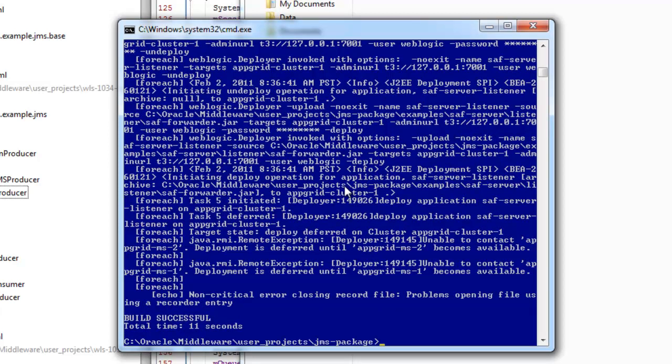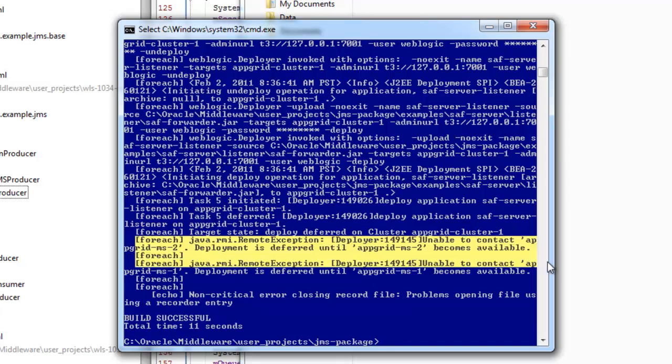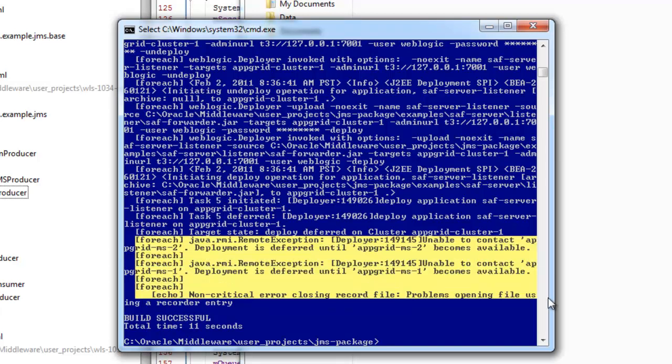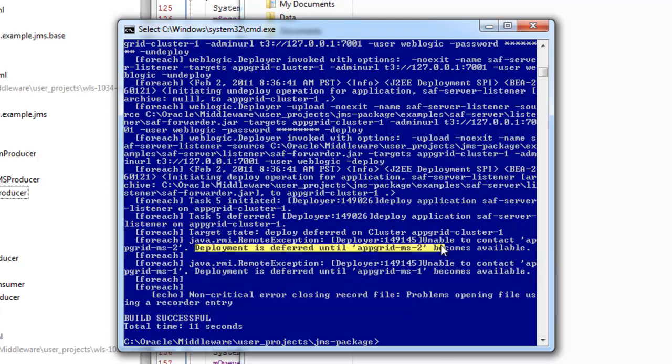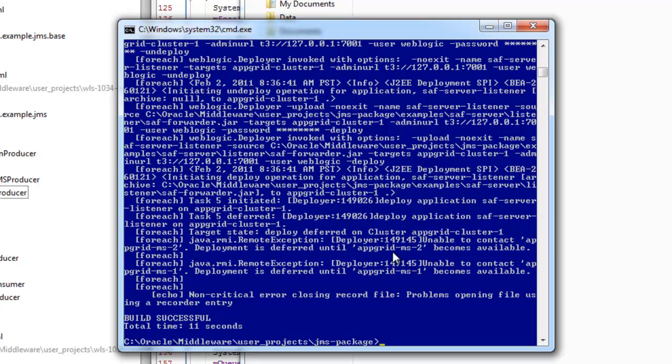So here you'll see when you are doing a deployment with Ant, if your managed servers are not running, then it will say the deployment is deferred until that server becomes available. So it's not a problem, it's just, unless you have cluster constraints configured, cluster constraints prevents you from deploying new code unless all the managed servers are running. So unless you have that enabled, your deployment will succeed even if your managed servers aren't running.